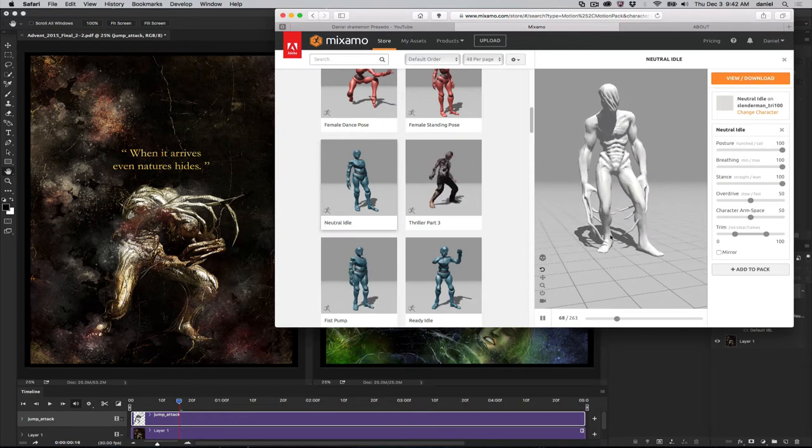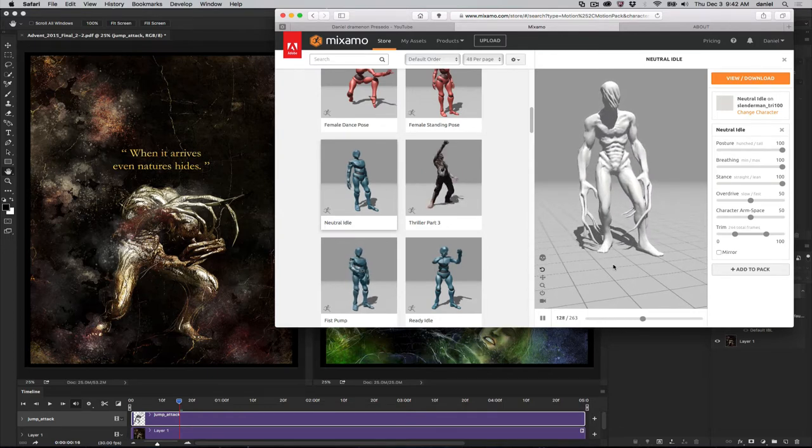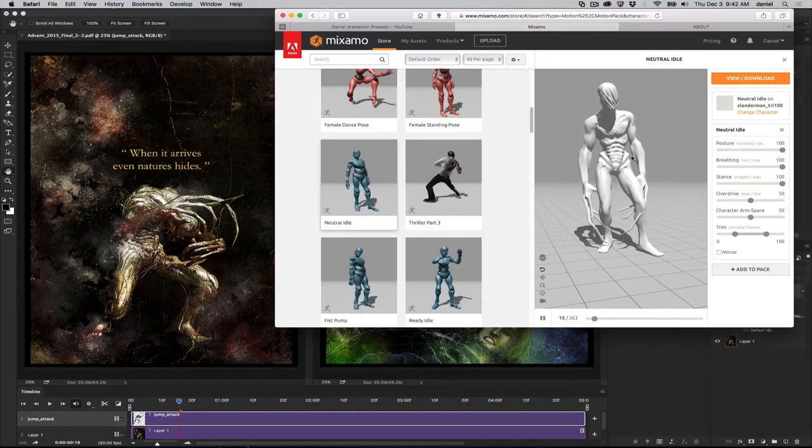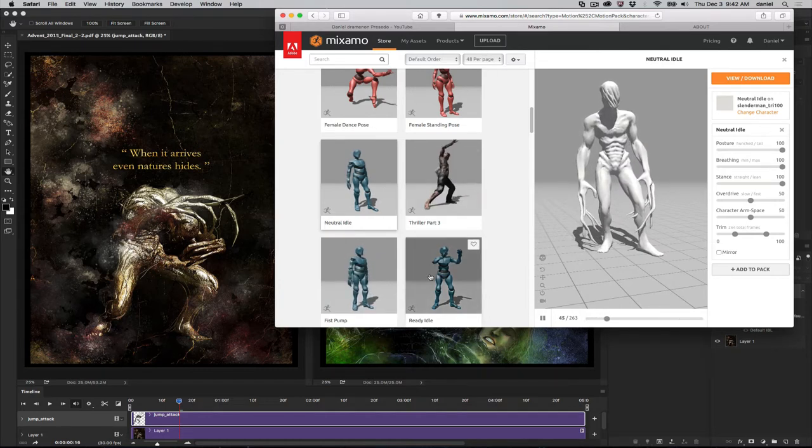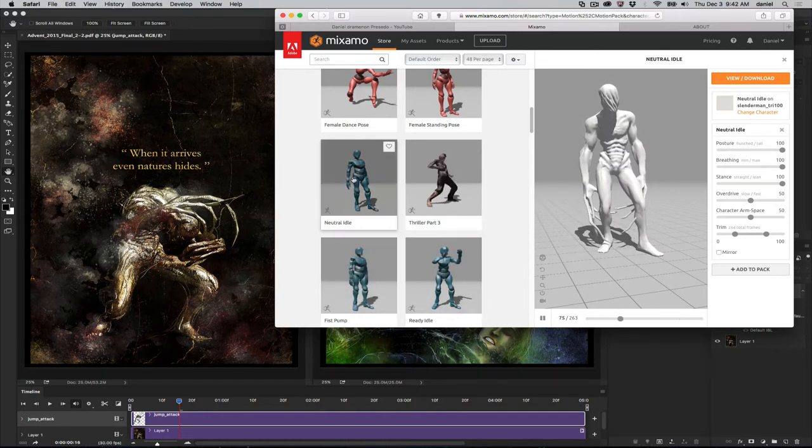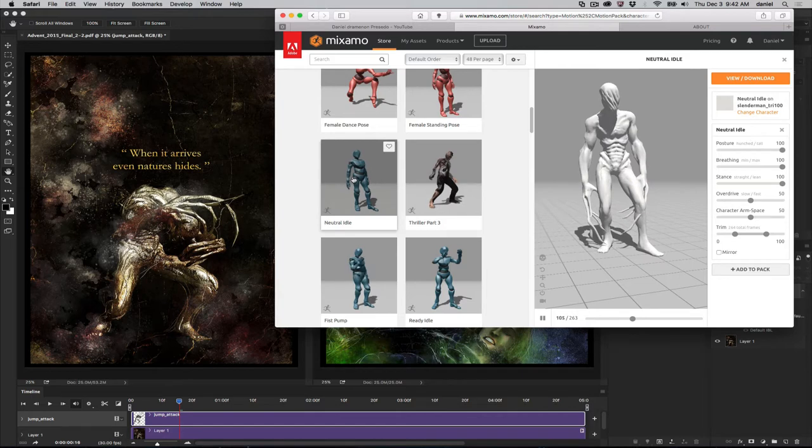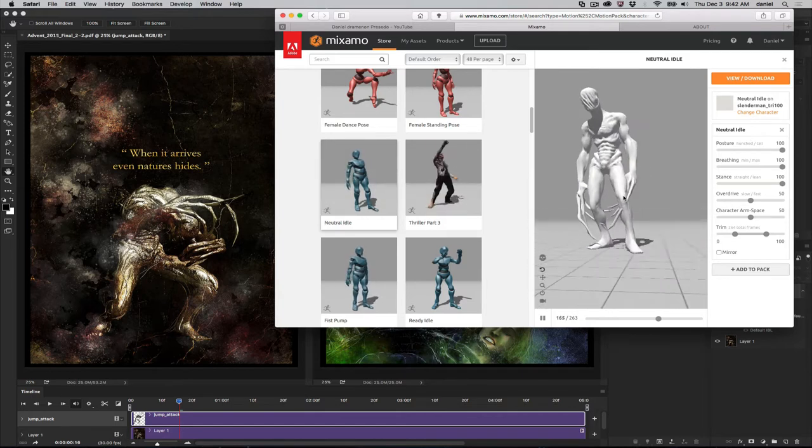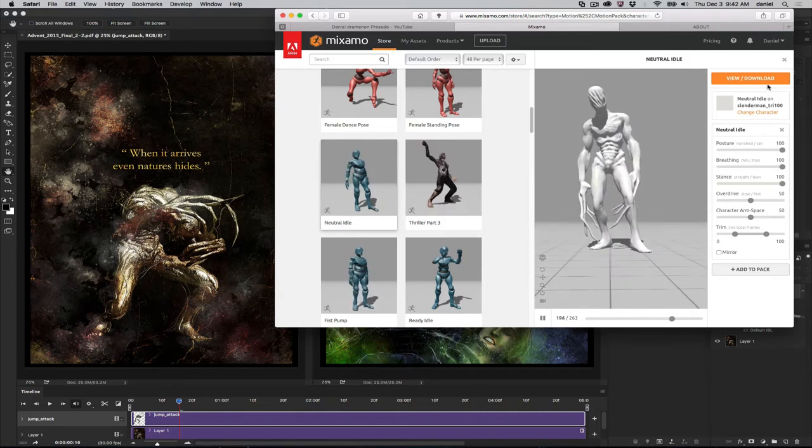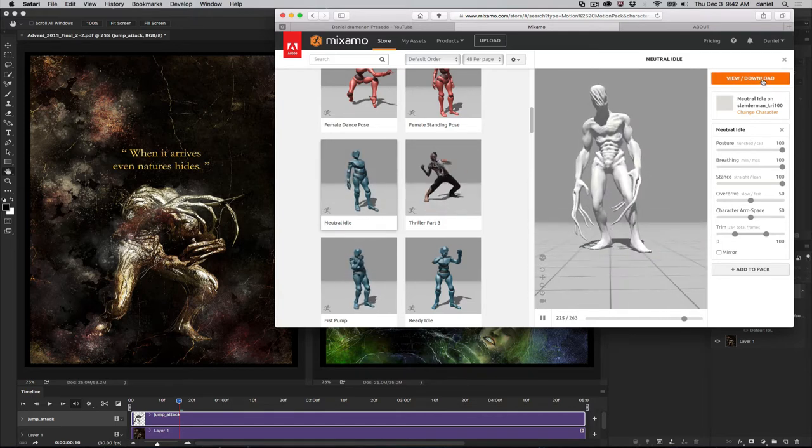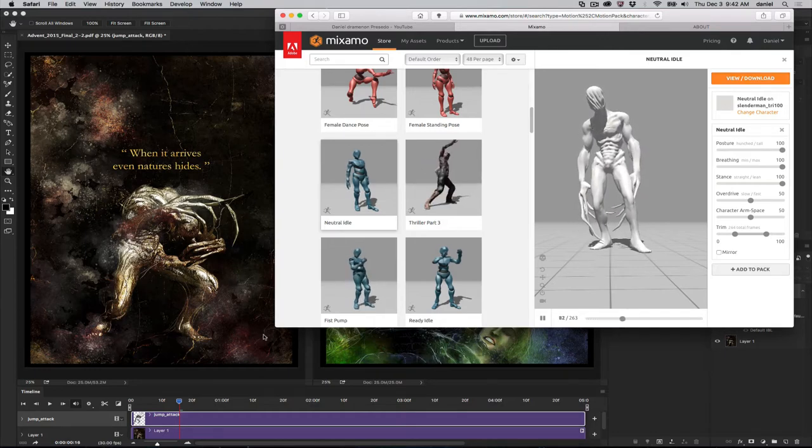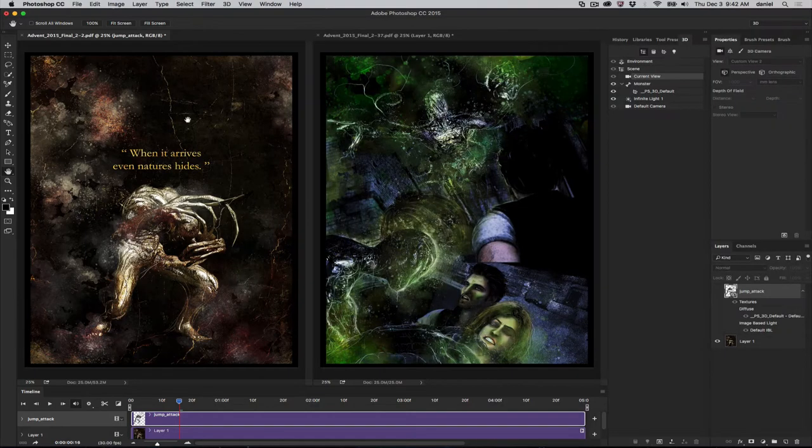I used an OBJ created from ZBrush, and I uploaded the OBJ to Mixamo. When I got it to Mixamo, I selected just a default neutral idle. This is a neutral idle pose. And then I downloaded the Collada file. After downloading the Collada file, I brought it into my work, in my page here.